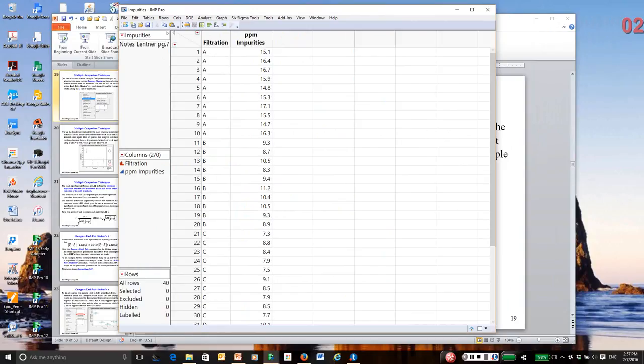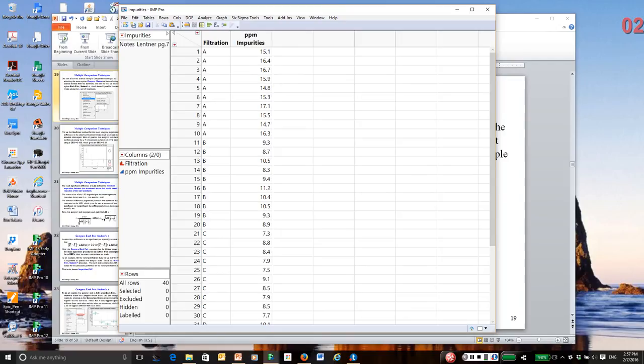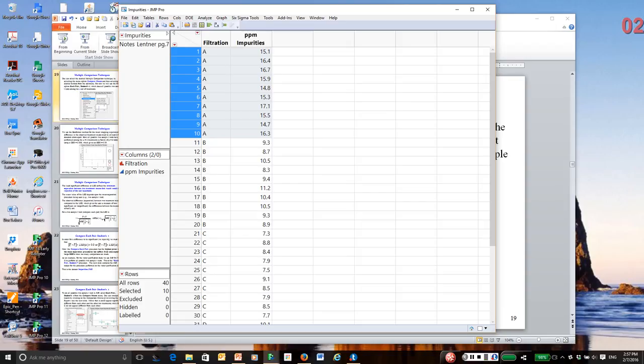I'm using a data set called filtration. This is actually an experiment which compared four different filtration methods to see how they removed impurities from the water. For each filtration method, there are 10 replicates, and the response is a measure of parts per million total impurities.